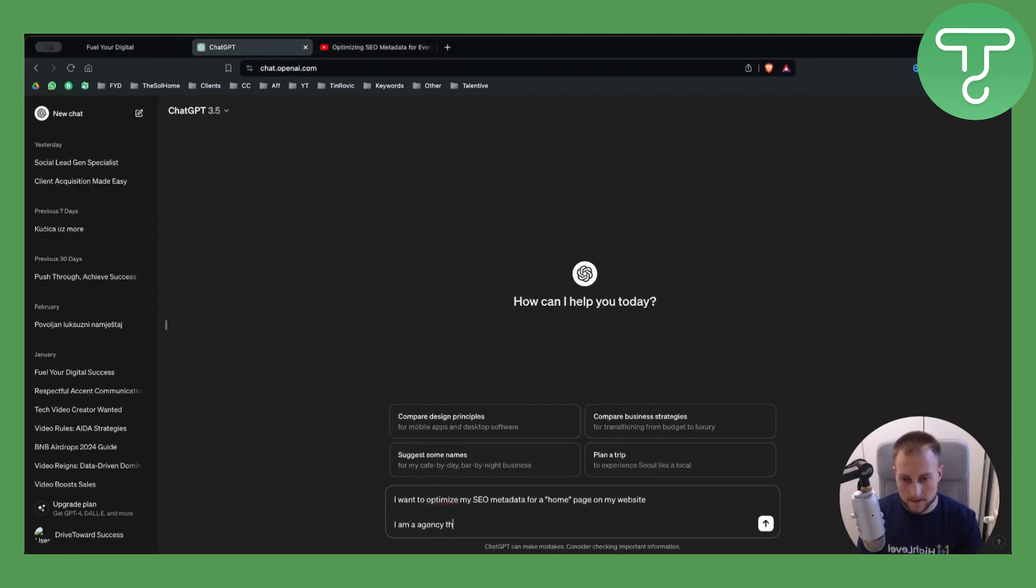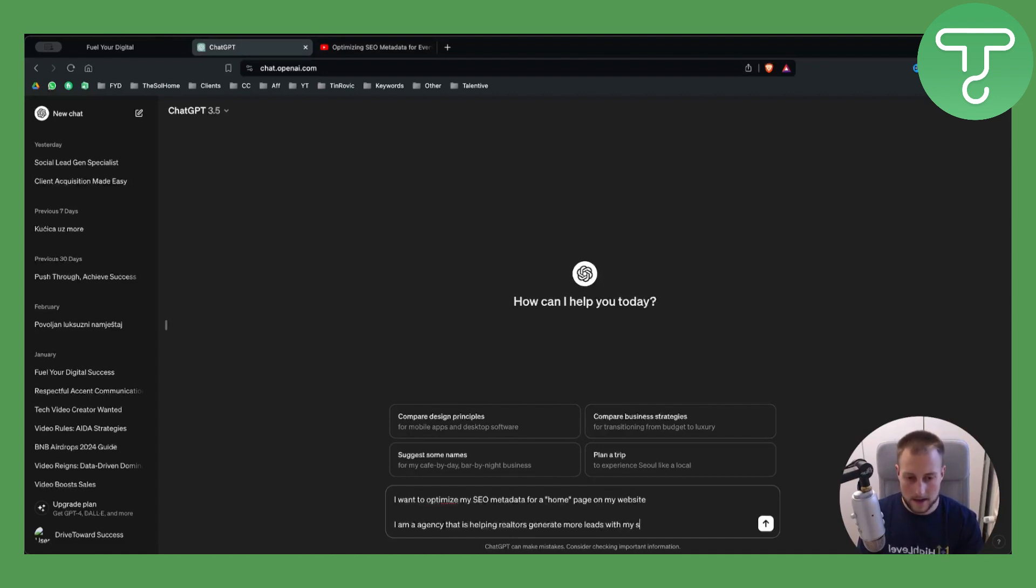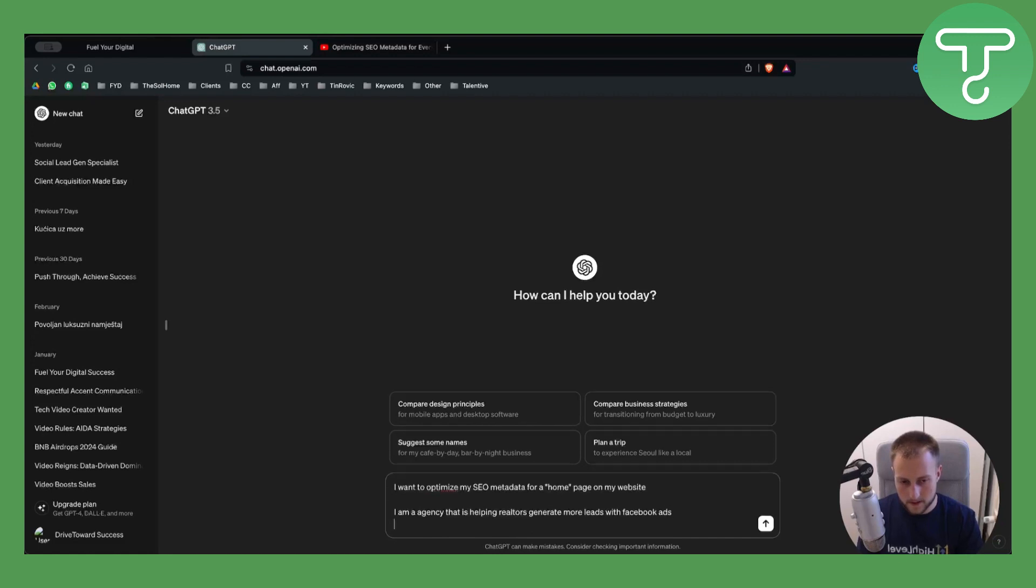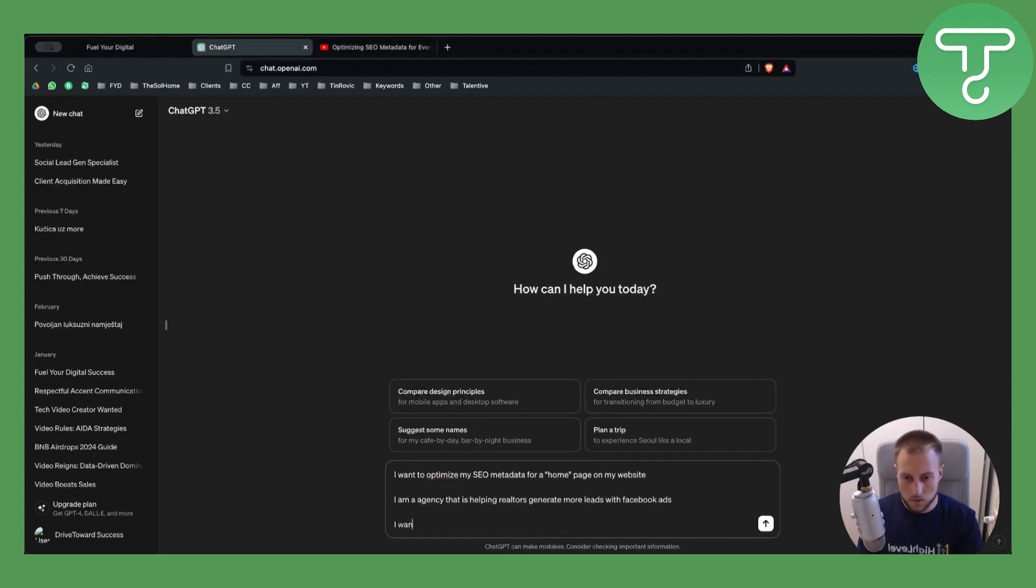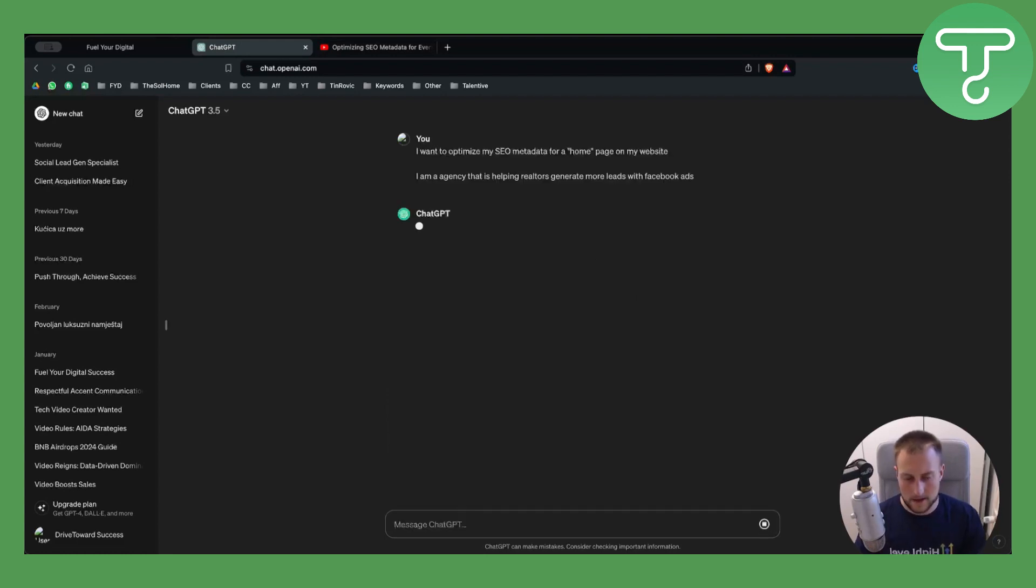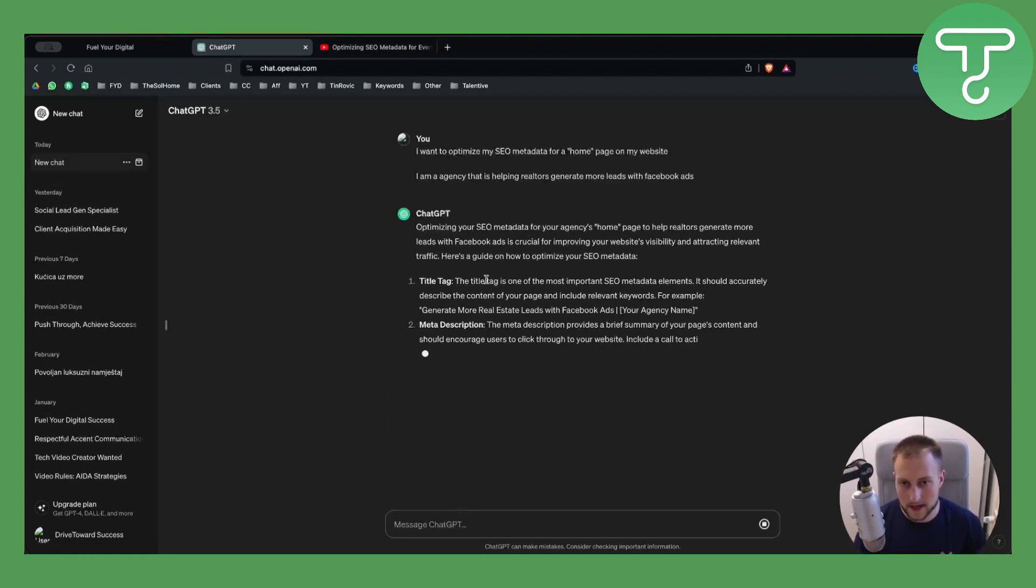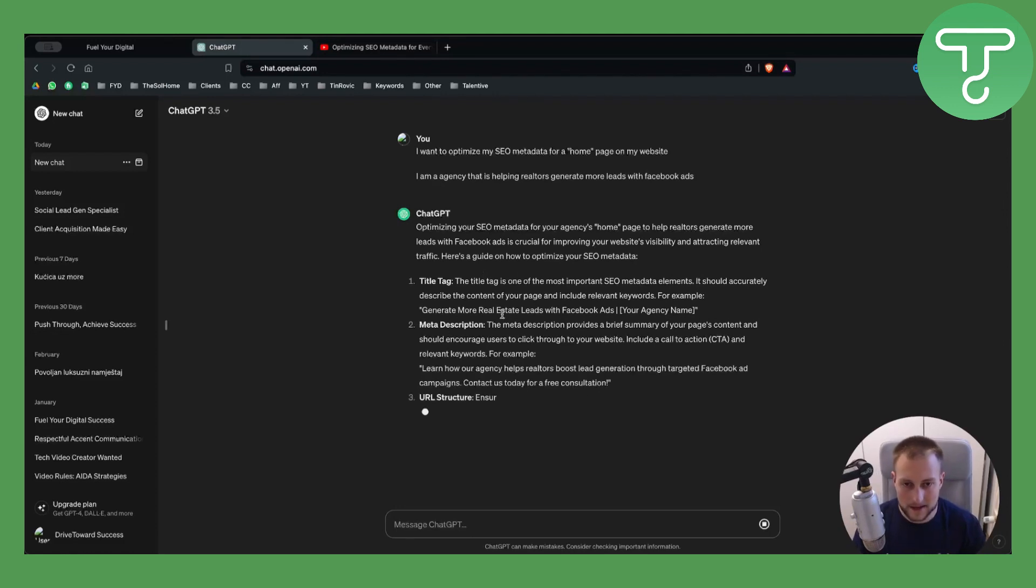You can just put that, and then that's pretty much it. After that, as you can see, you'll get the title tag, meta description, everything right here.